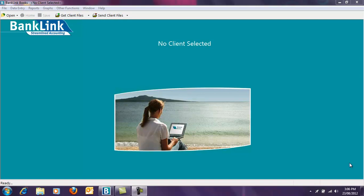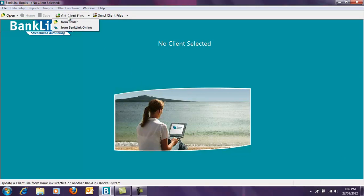Firstly we need to open BankLink Books. Select Get Client Files from the toolbar at the top of your screen. From this menu select from BankLink Online.